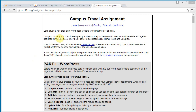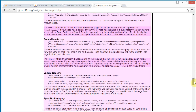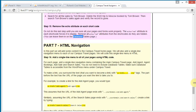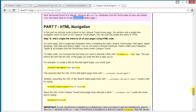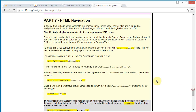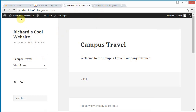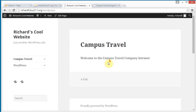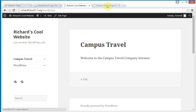We're going to finish up the campus travel assignment here. We have done all the parts up to and including part six. Our forms and displays all seem to work. And our last step, part seven, is to add some HTML navigation and to add some sort of homepage. Let's get started.